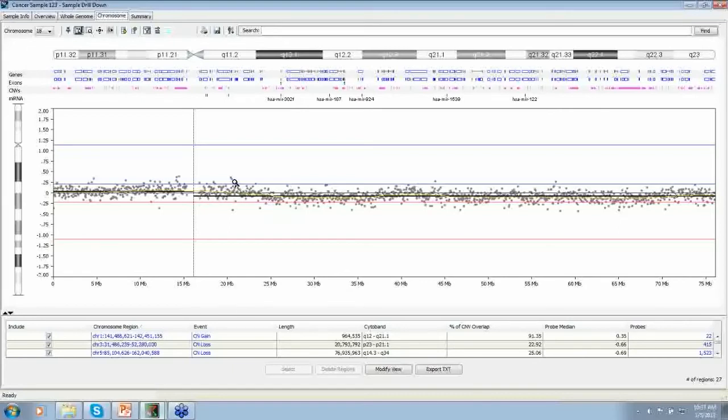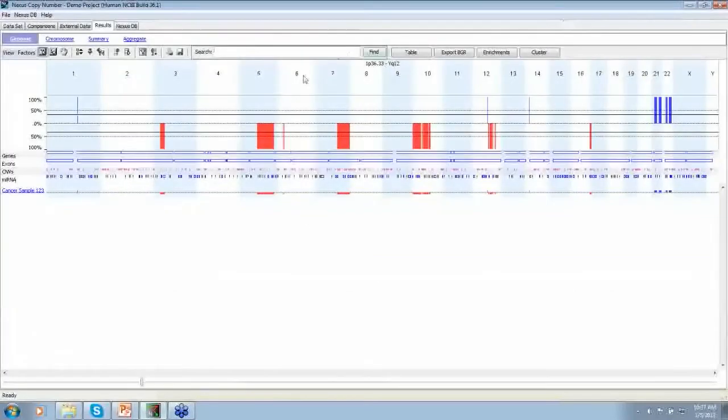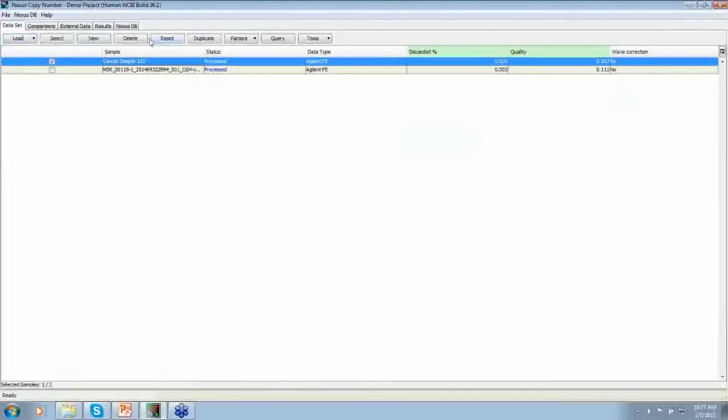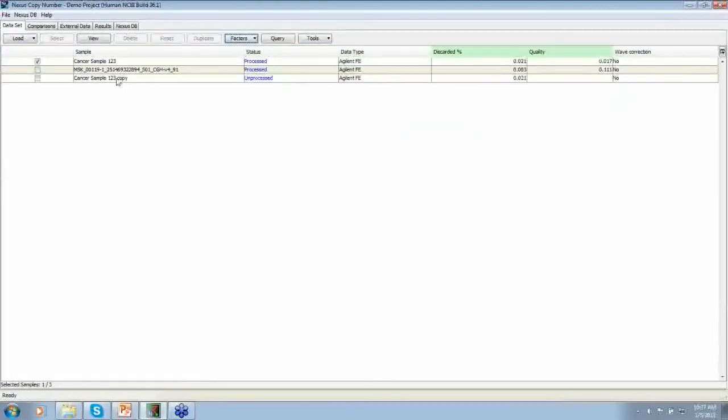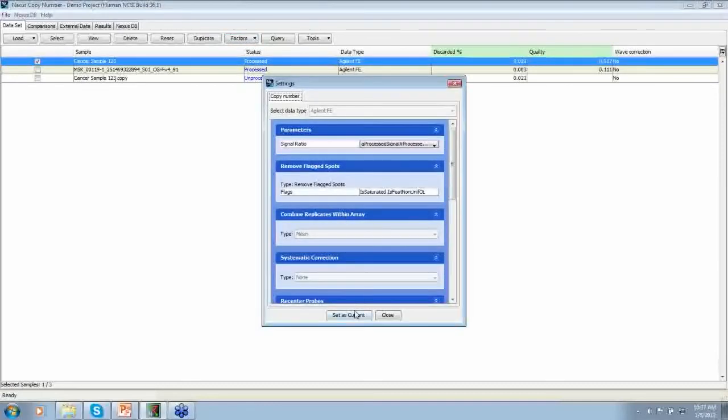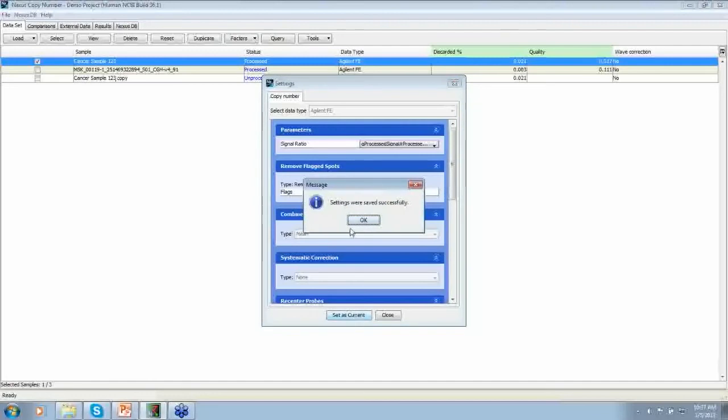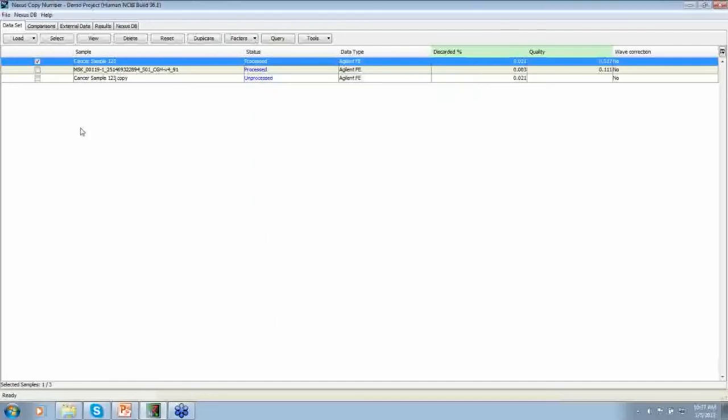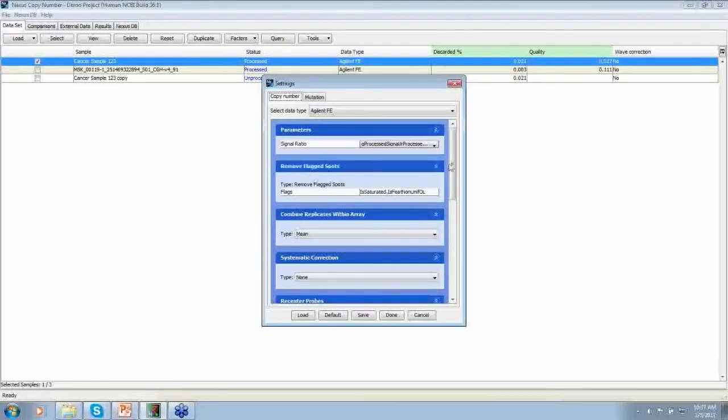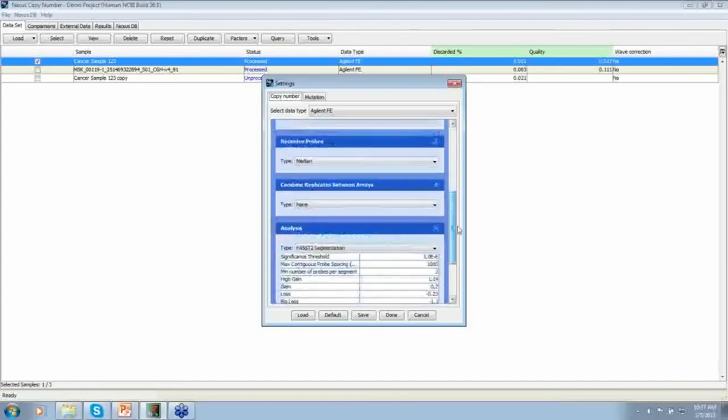So depending on how low of a mosaic level you want to call, you can make adjustments. So in this case, let me duplicate this sample and we are going to process this sample by changing the settings.